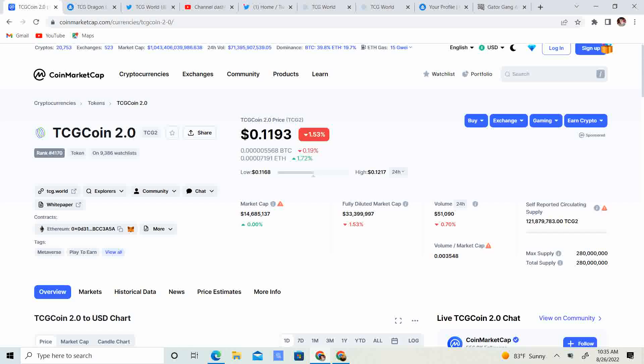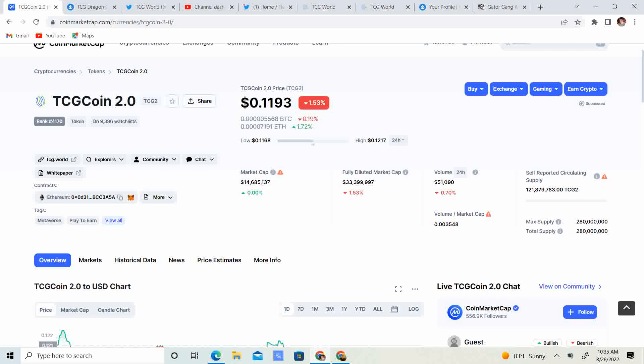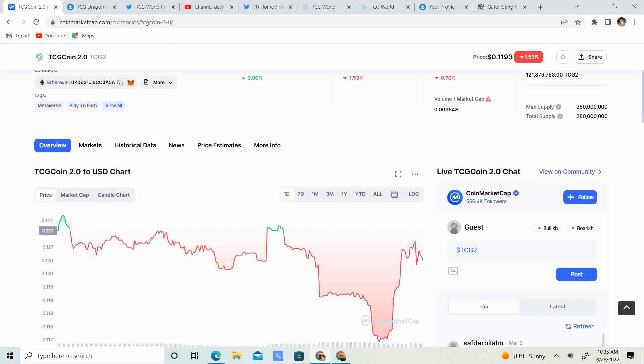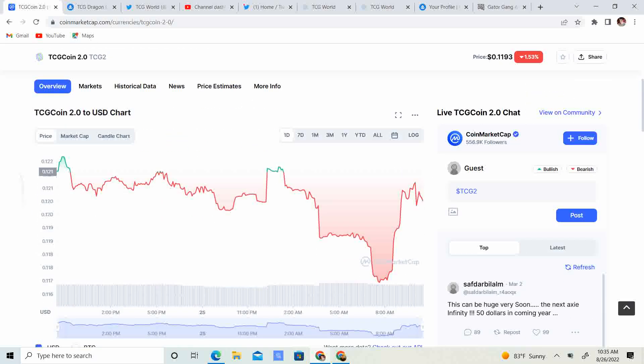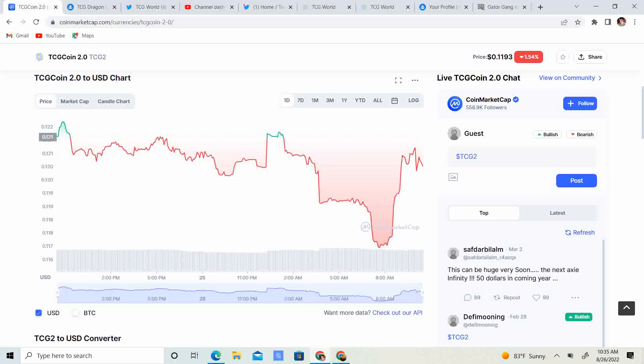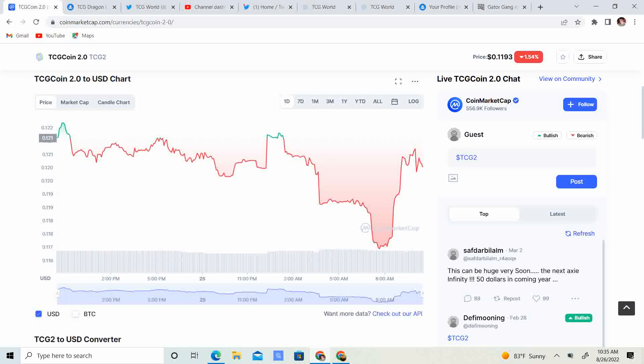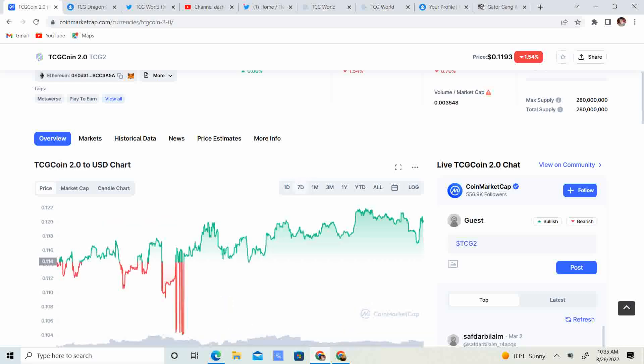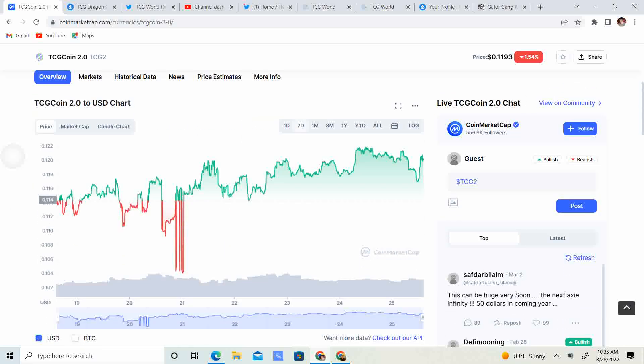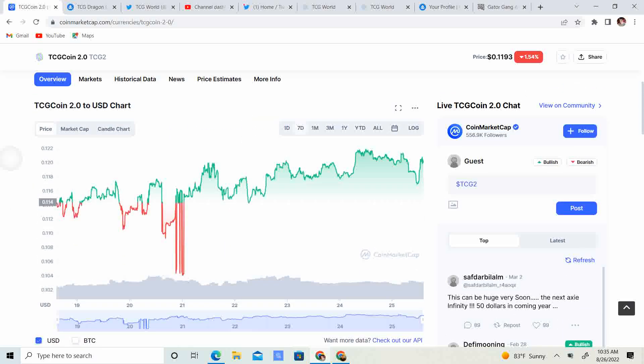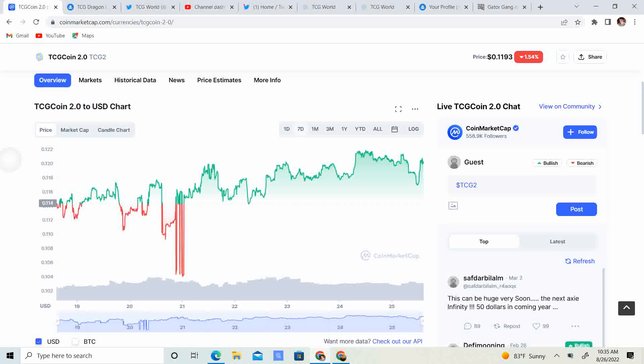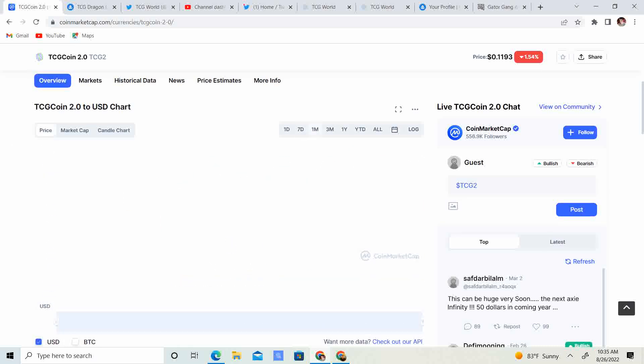Now let's get into the price. We are at 11.93 cents, 1.53% down. It looks like we dipped to the 11.7 range and then we came back up. So I guess we can only see what is going to happen with time.